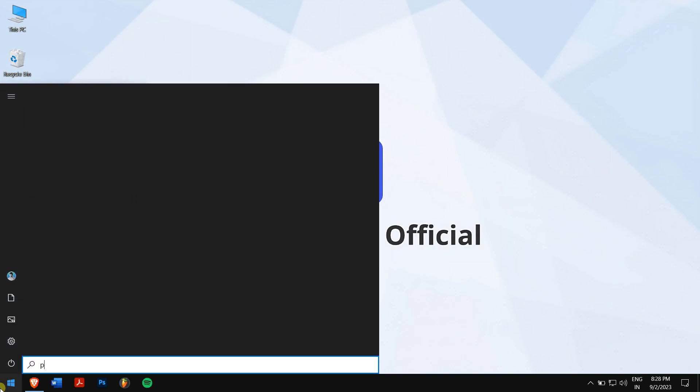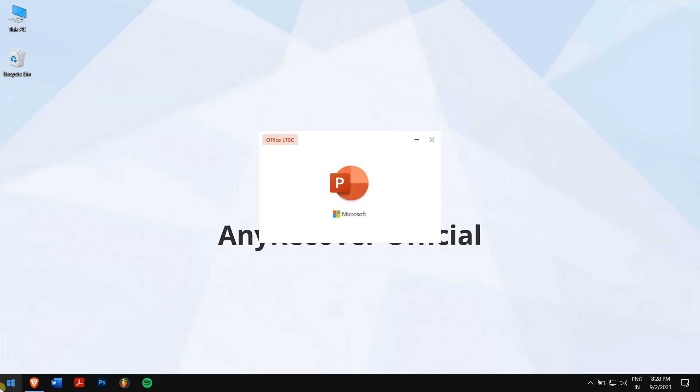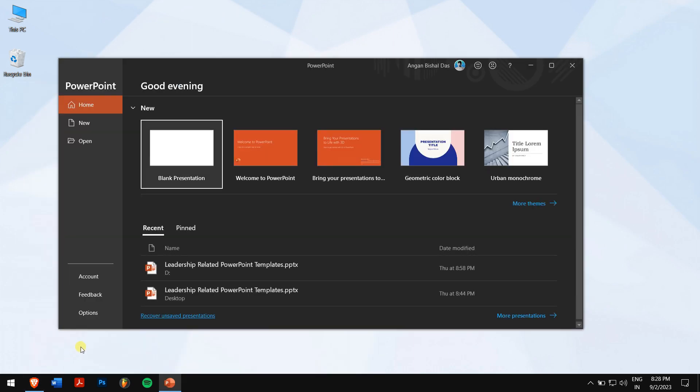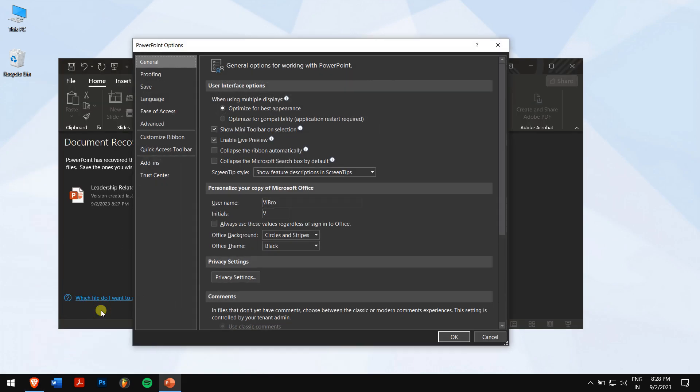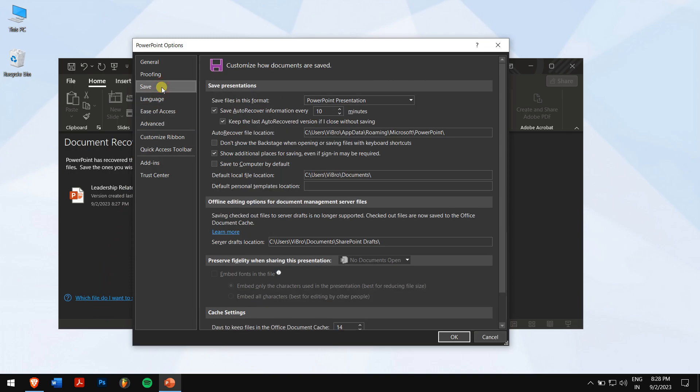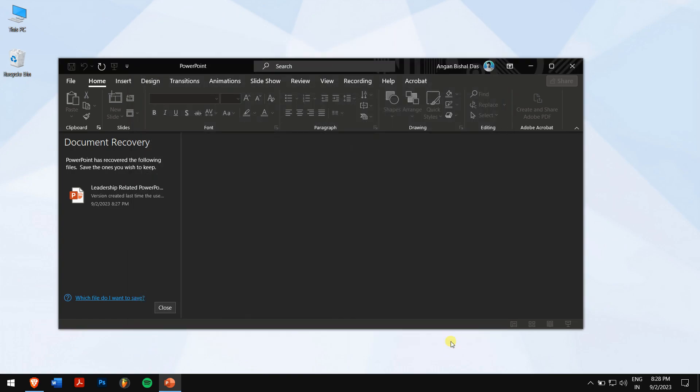Open PowerPoint and click on Options. Now go to Save and turn on these two auto recovery options. After that, click on OK, and you're done.